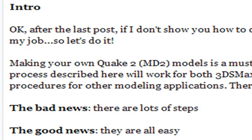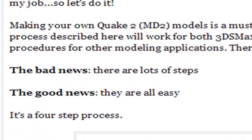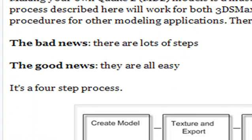You've got to be able to create your own, and it's a fairly simple process. We're going to show you how to do that today, and you'll be making your own MD2 models before you know it.